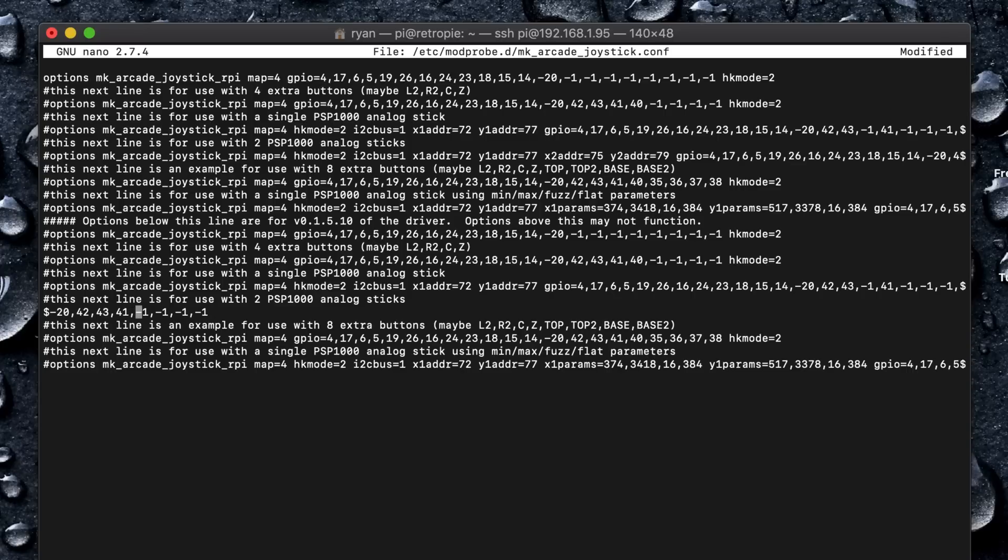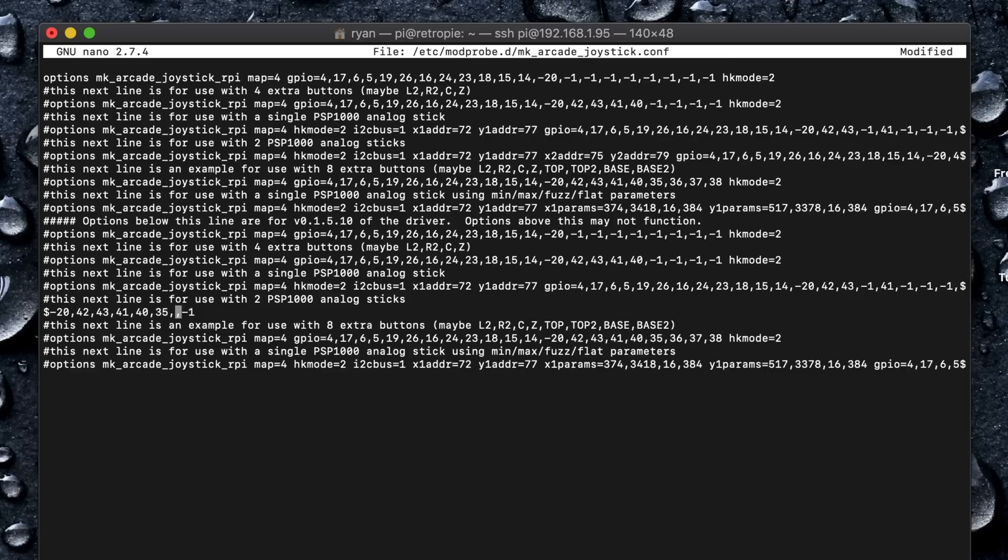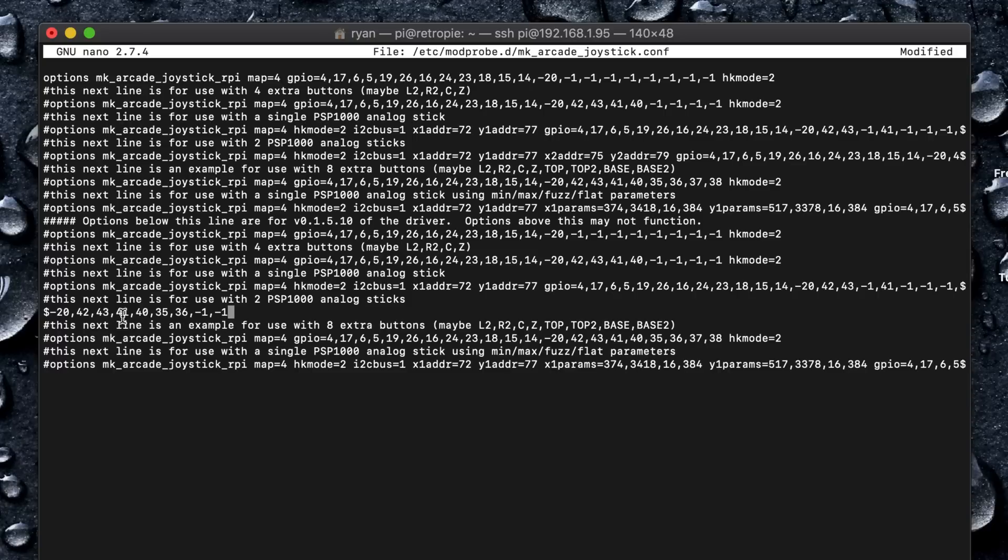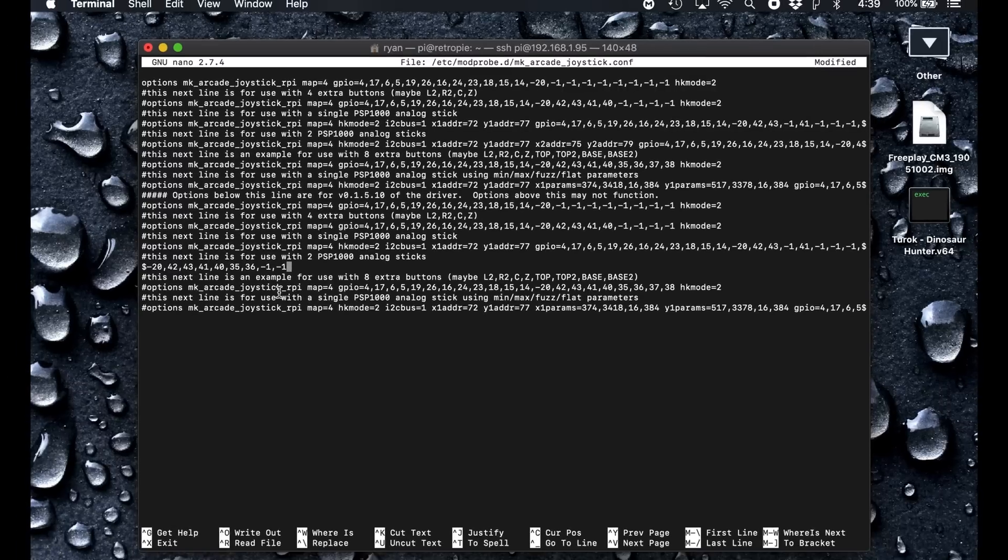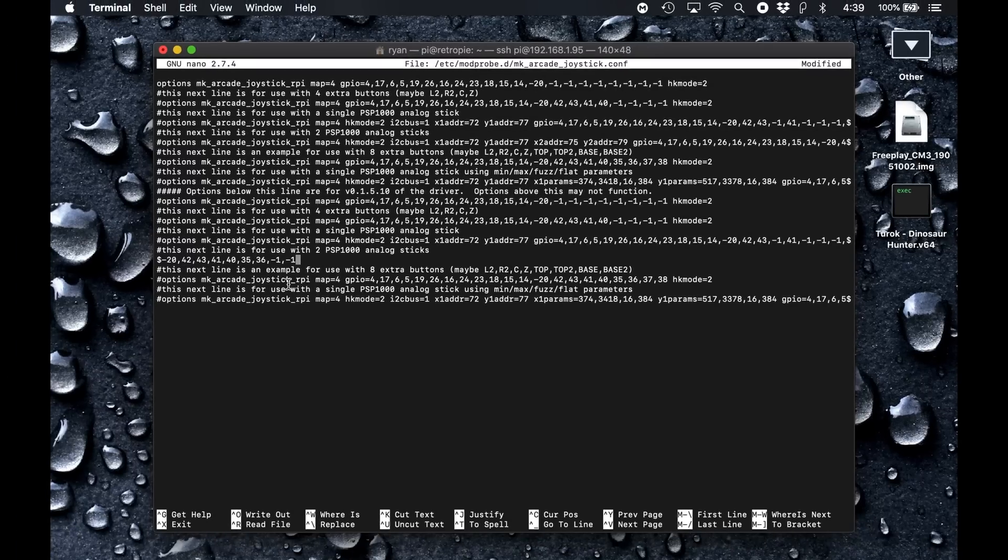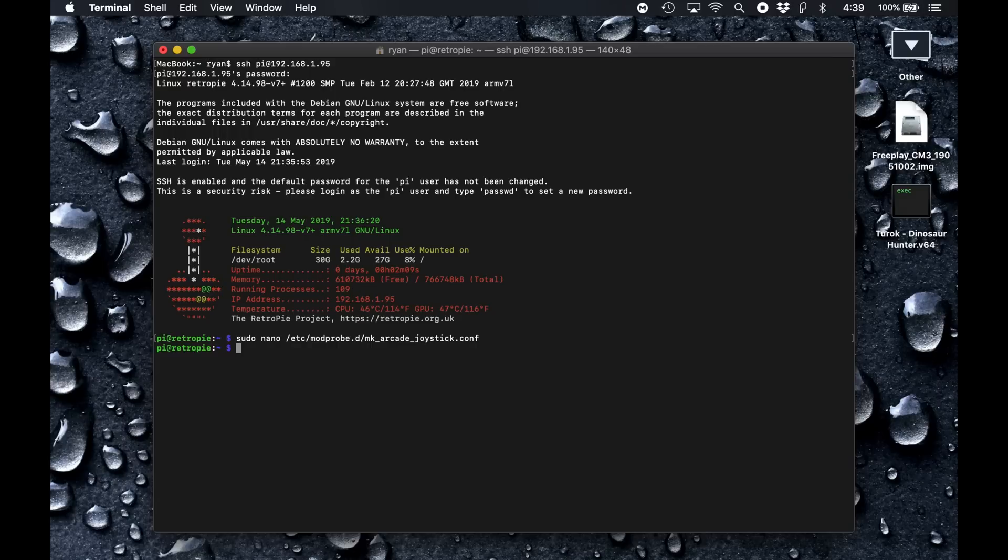43, 41, 40, 35, and 36. 40, 35, and 36. Those are my L3 and R3. I think that is right. 42, 43. And I'll put this in the description also. All right, let's try that out. So it could be Control O to overwrite, Enter to overwrite that name, and then Control X to exit. I am going to exit and I'm going to shut down and test this out.